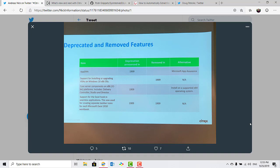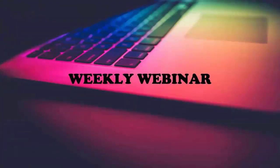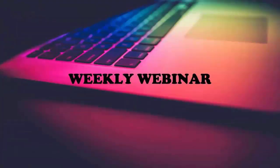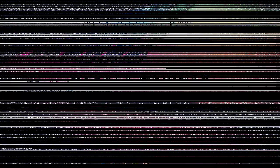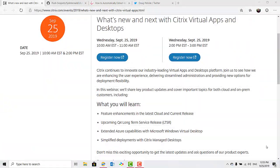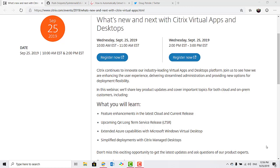And now this episode's weekly webinar. Citrix will be hosting a webinar on September 25th, which very well may be in the past by the time you listen to this podcast, but it's one worth noting as they intend to discuss the upcoming Q4 long-term service release, or LTSR. Some on Twitter have suggested that the next LTSR version will be 1912.